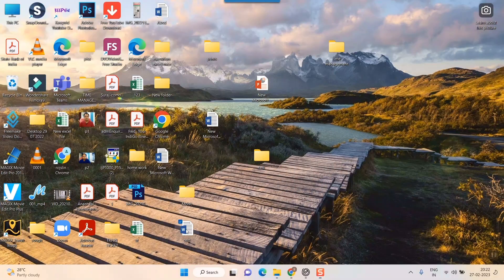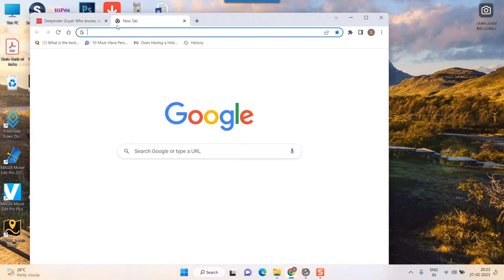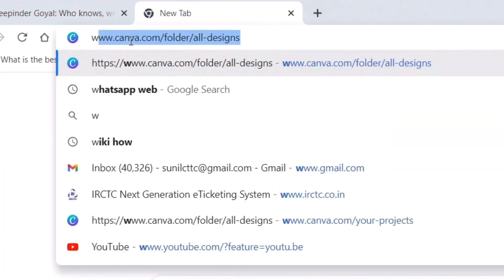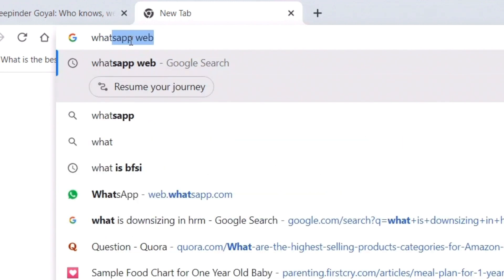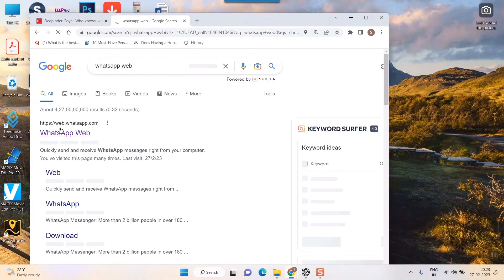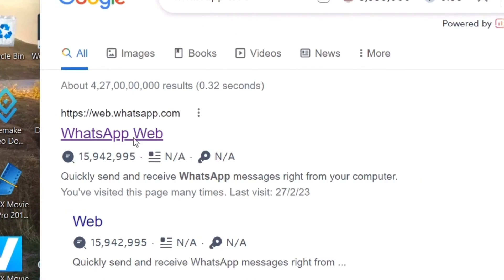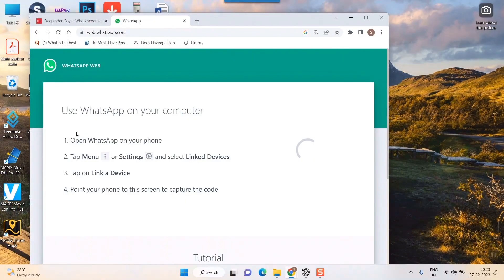Hello friends, here you will see how to send a Word file in WhatsApp on your PC. This is the Word file that I want to send — it's called 'test'. What I will do first is open WhatsApp on my desktop. Type 'WhatsApp Web' in Google and the first option will be web.whatsapp.com — just click there and your WhatsApp will open.